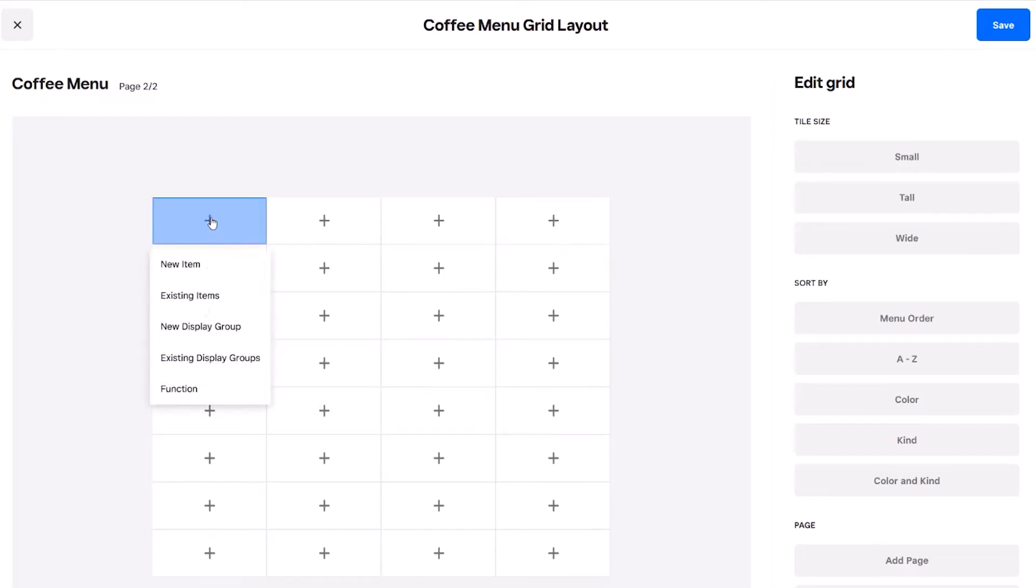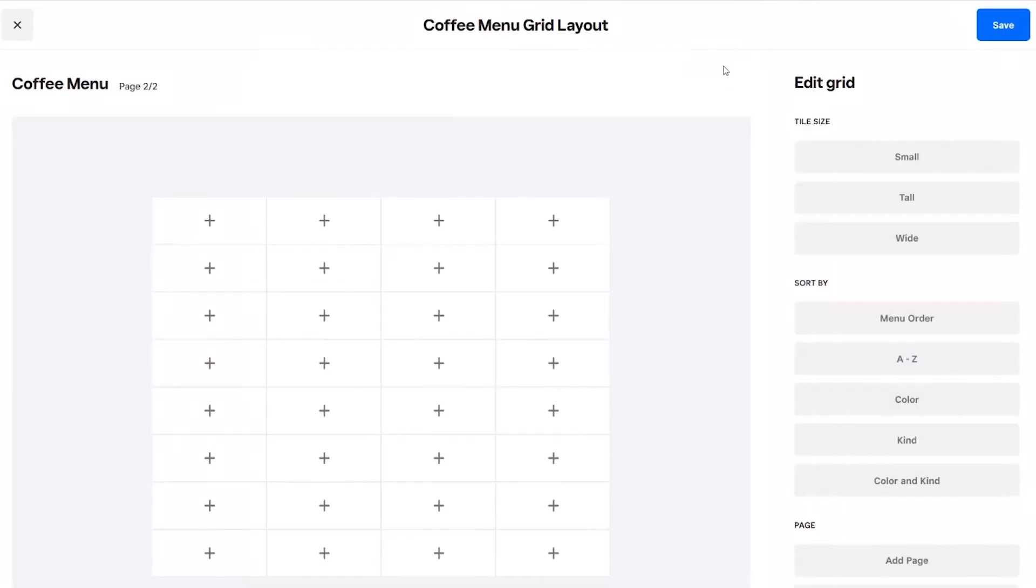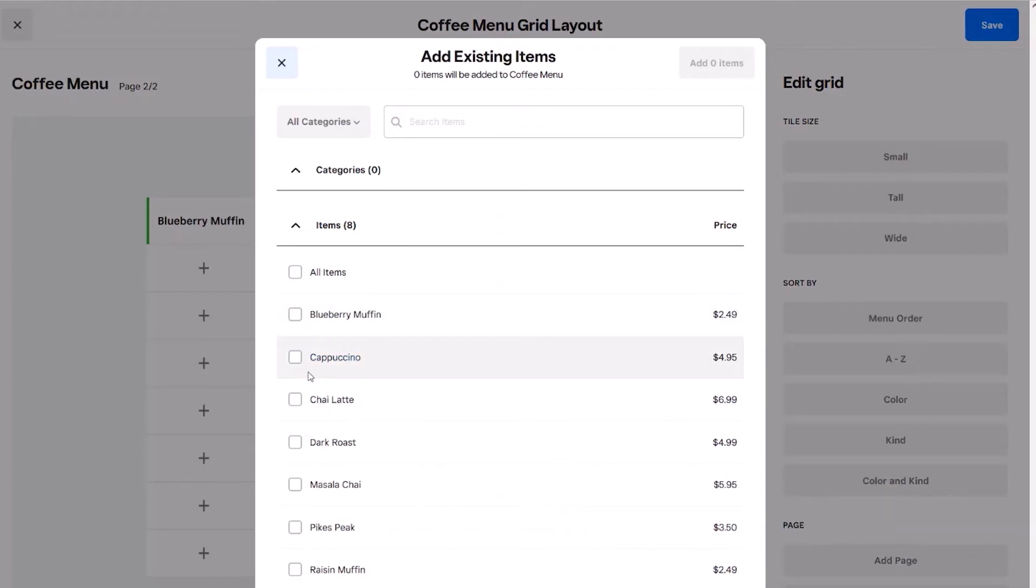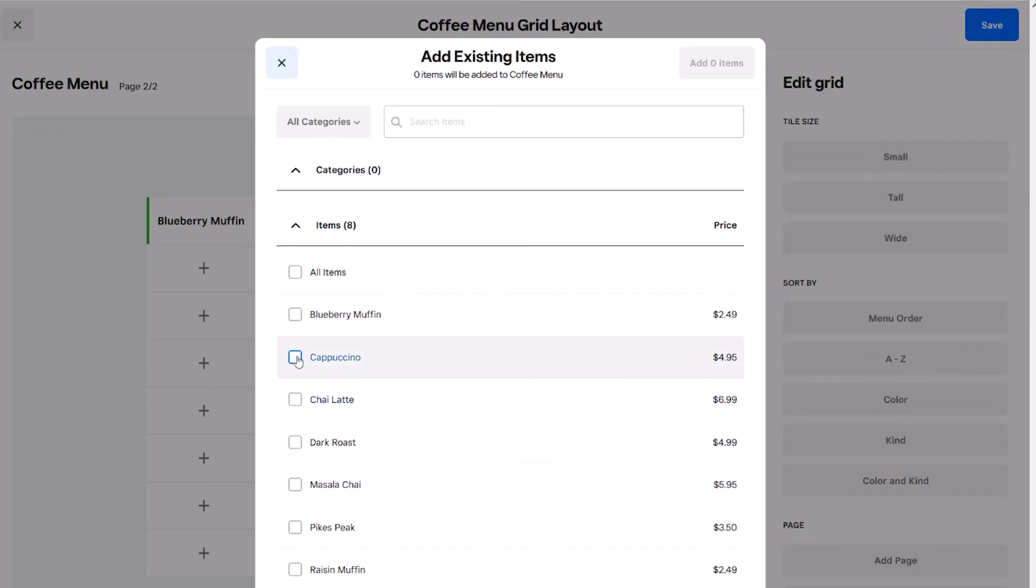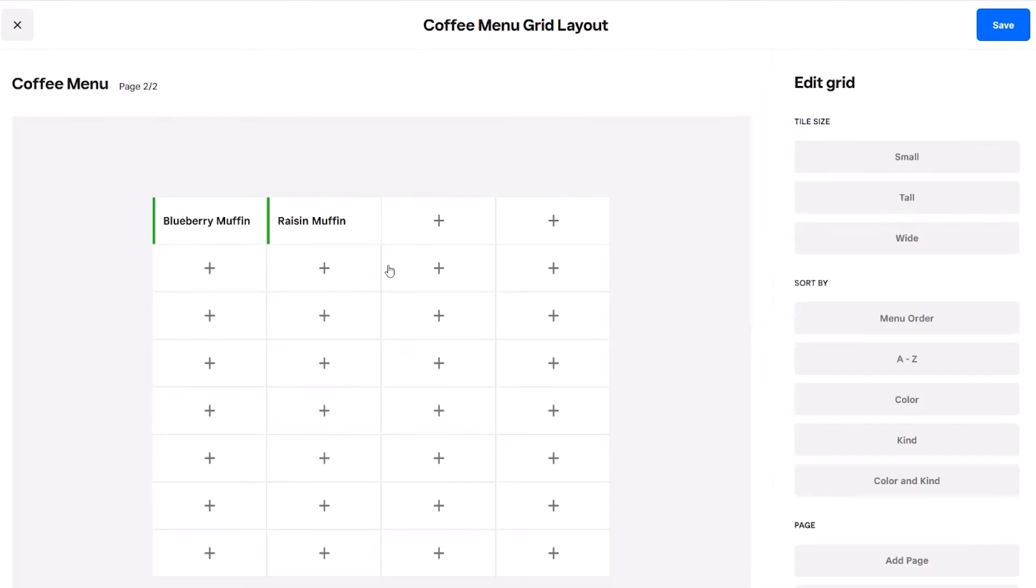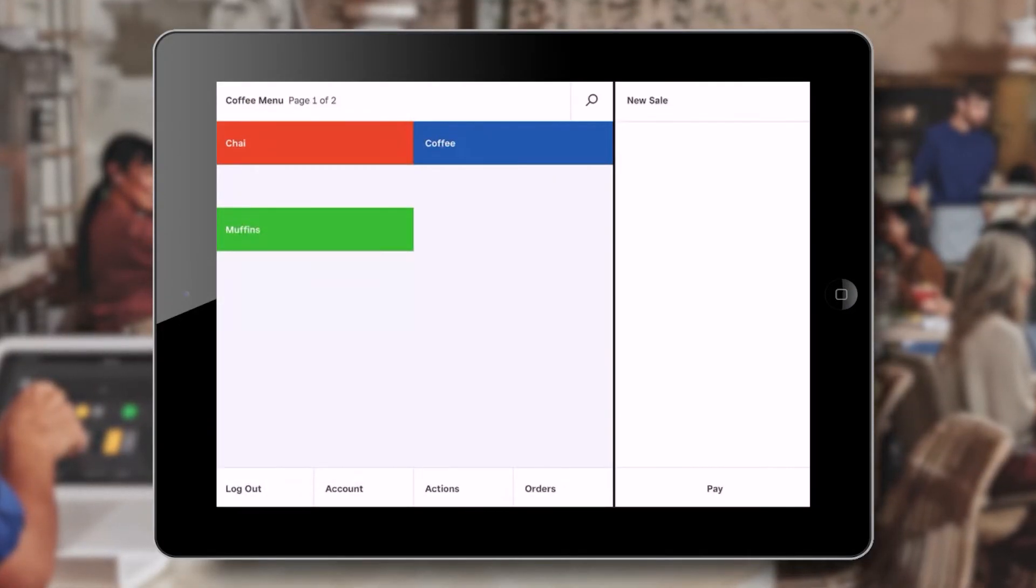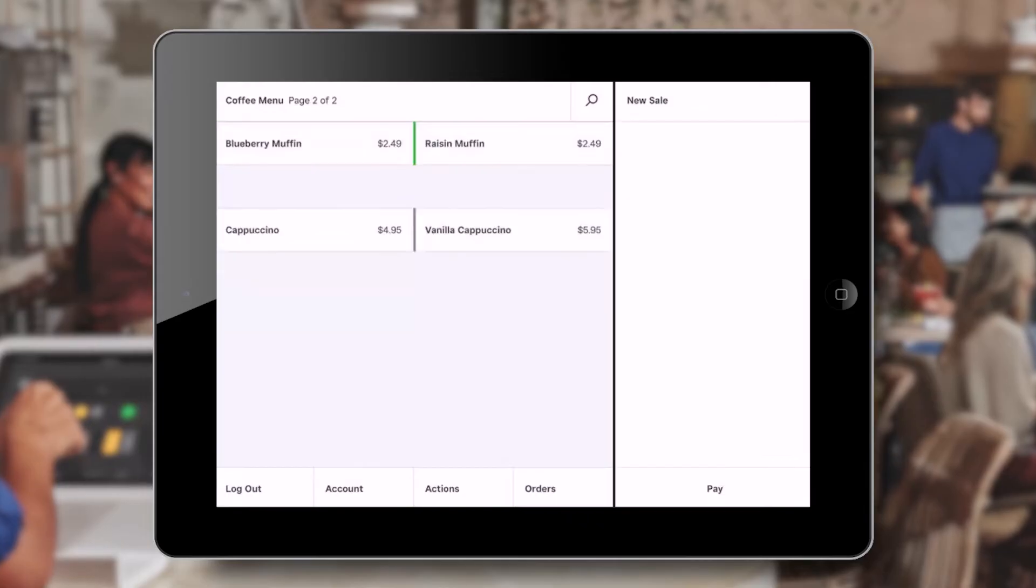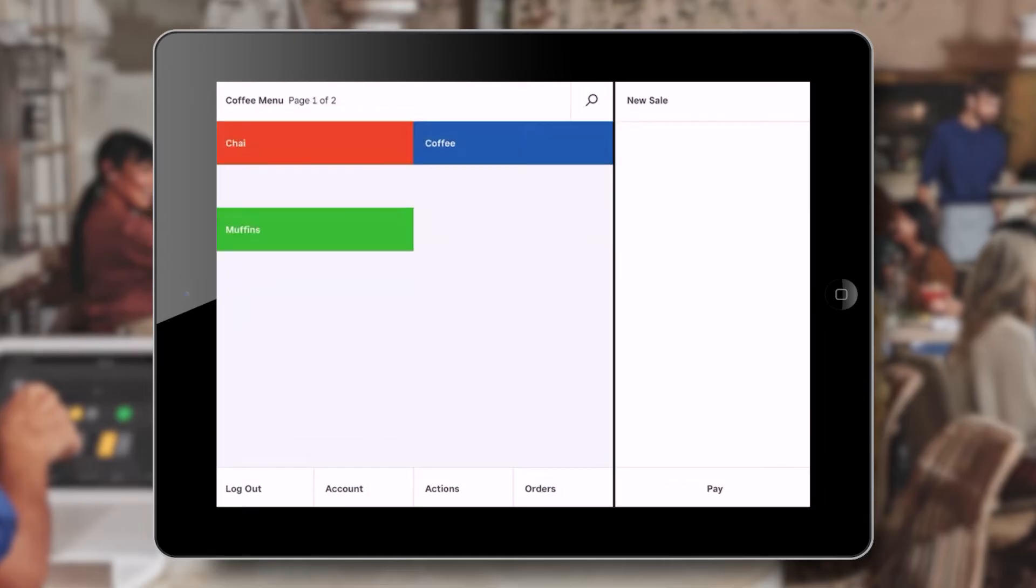Using the plus icon within each square, we can quickly add a new item to that location on the new page. You can quickly and easily build your new layout and move items between pages. When we return to our tablet home screen, our new layout and pages are quickly accessible. By swiping up or down on the tablet, we can switch between the available pages.